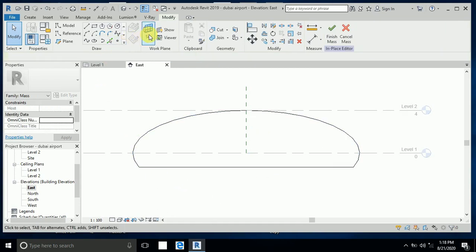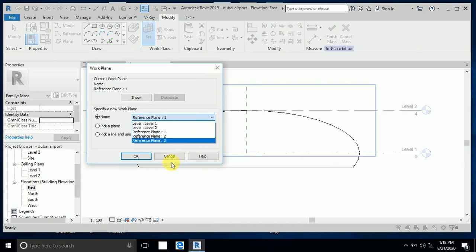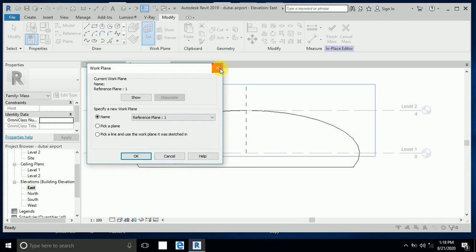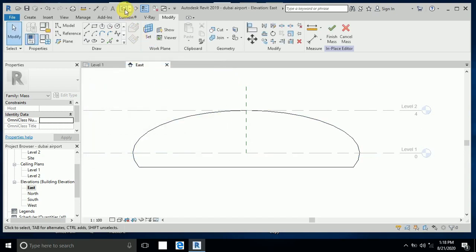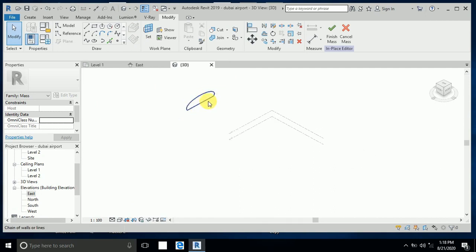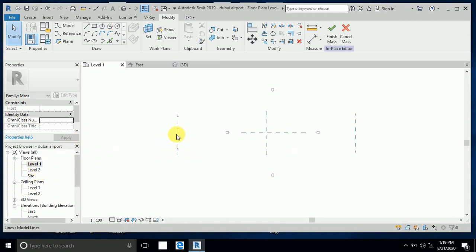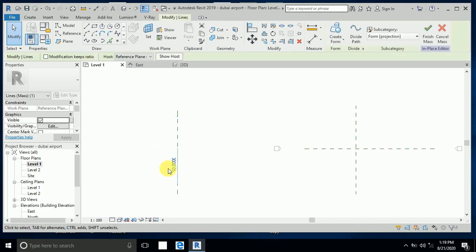I click set, select the reference, and go to the 3D view. This is reference plane one. If you go to level one, you can see the ellipse is already 10 meters.